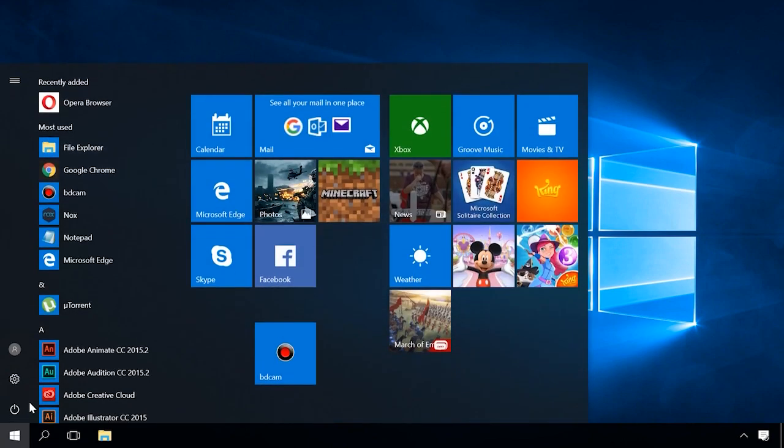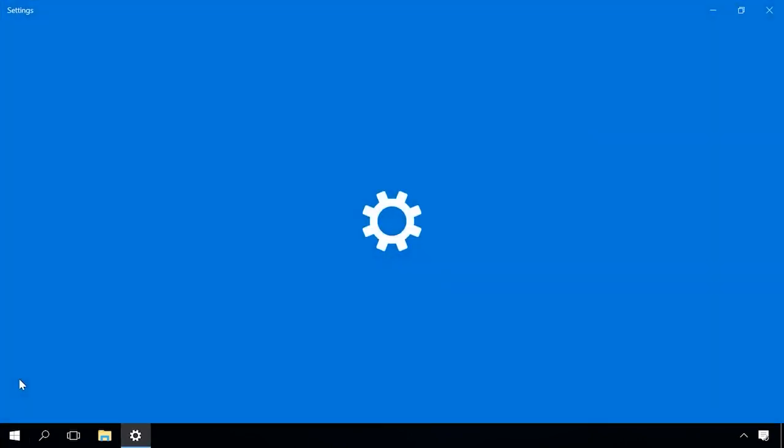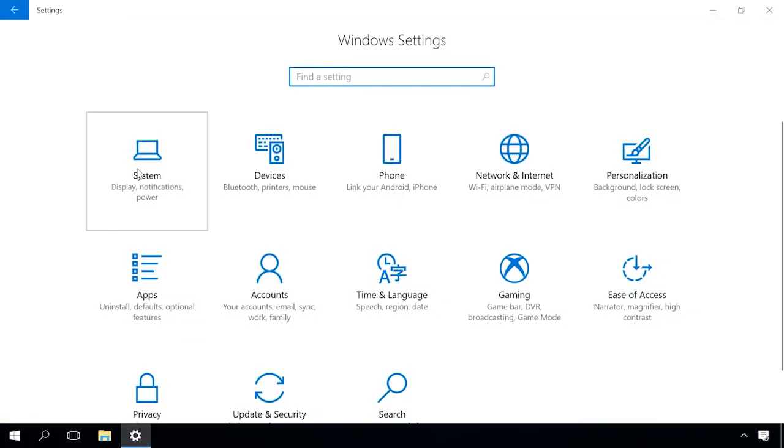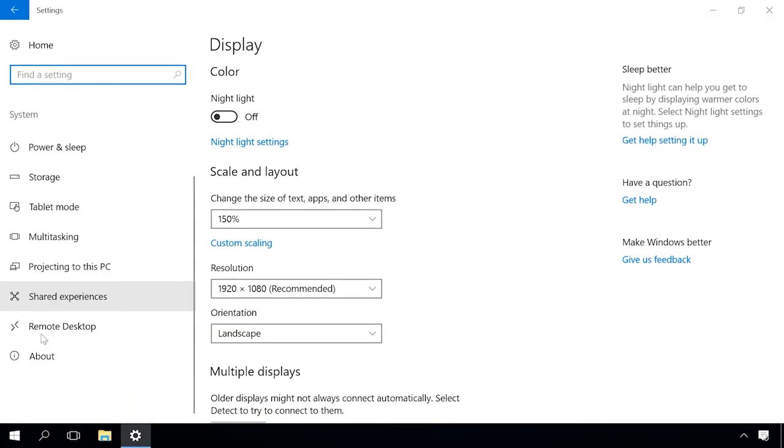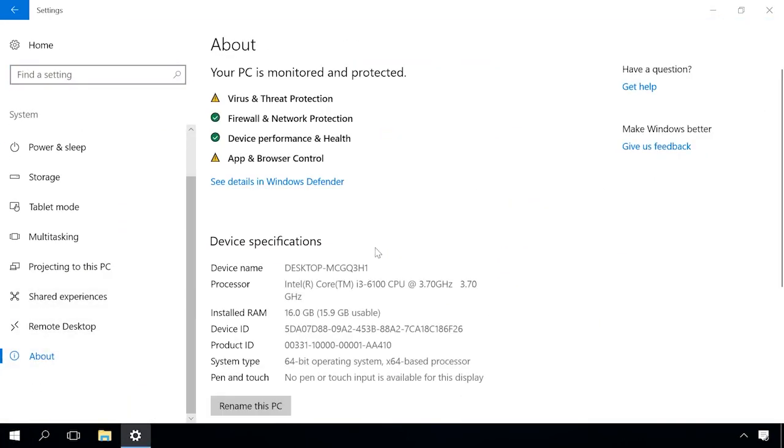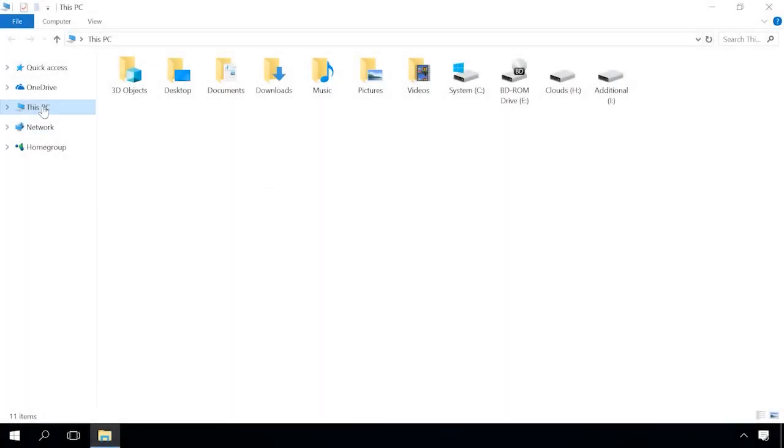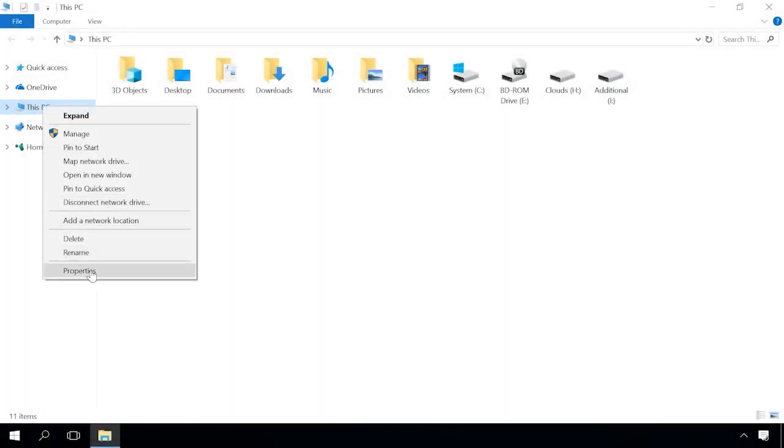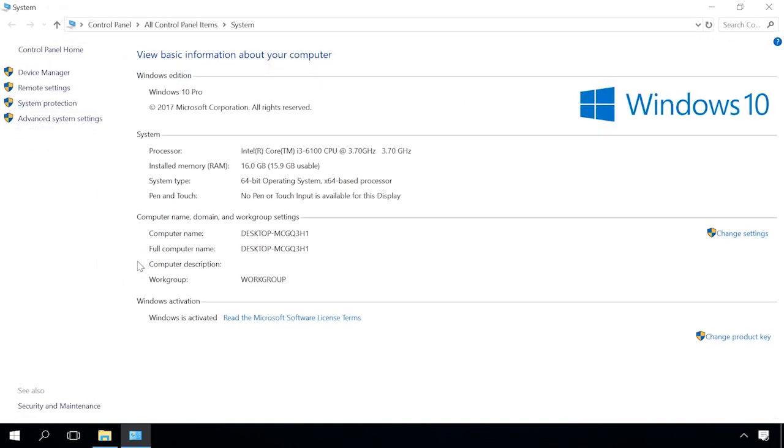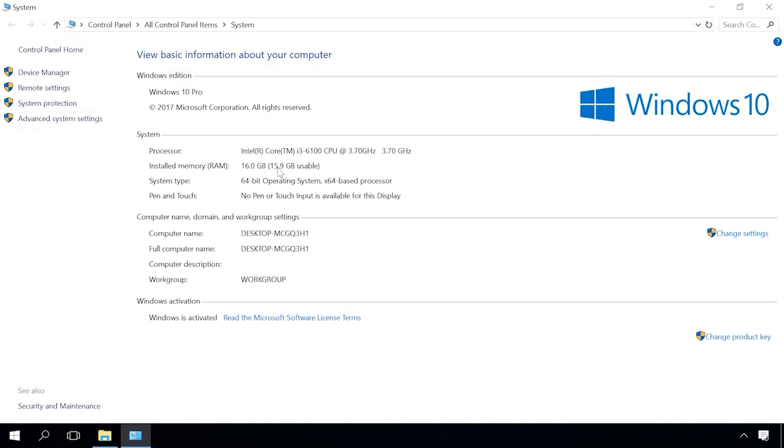To find out how much RAM your computer has, go to Settings System About or right-click on This PC, open Properties and have a look at the line Installed memory RAM.